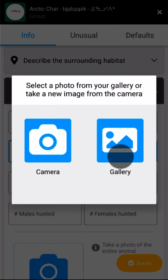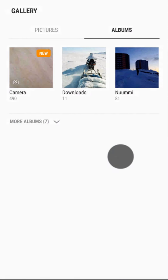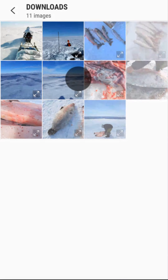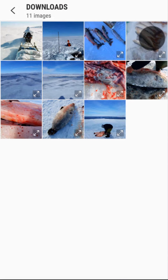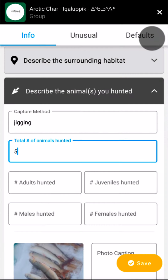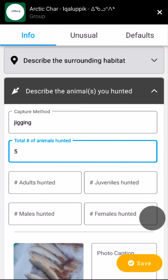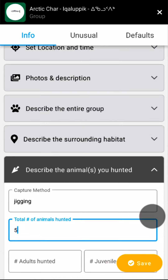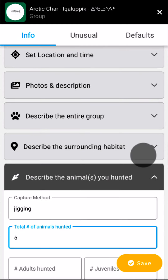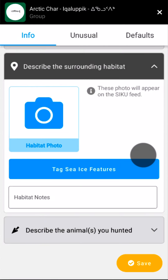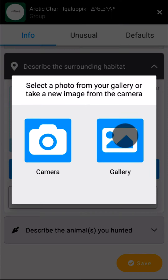Then I'll take a close-up photo of the fish using the hunt photo button. In the habitat panel, I'll share information about where I caught the fish and take a photo. This way, I can remember what the ice conditions were like where I caught my fish.